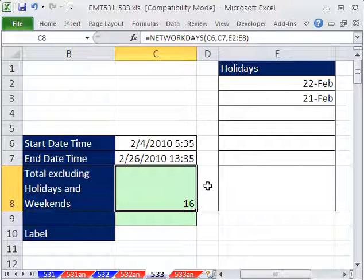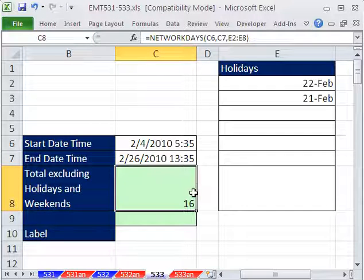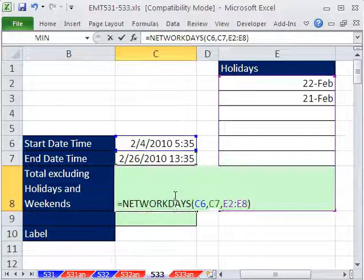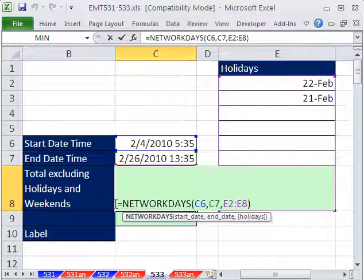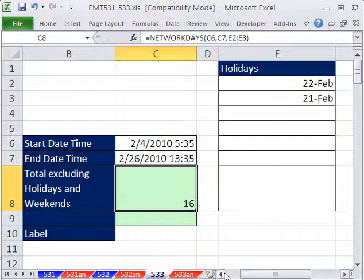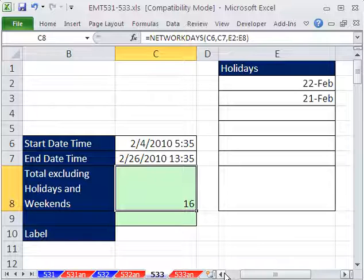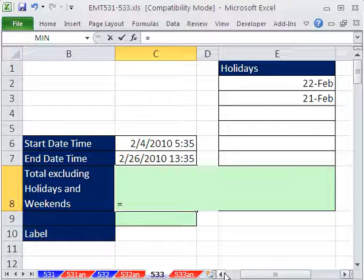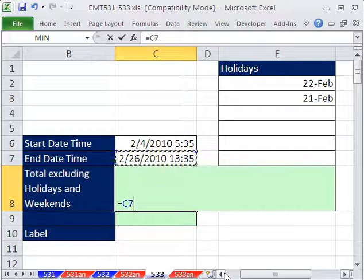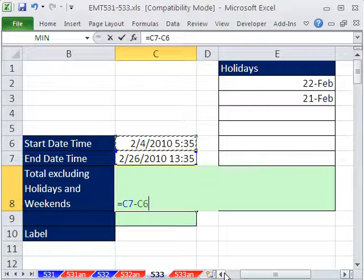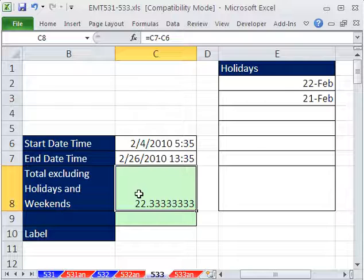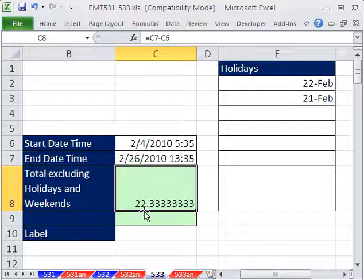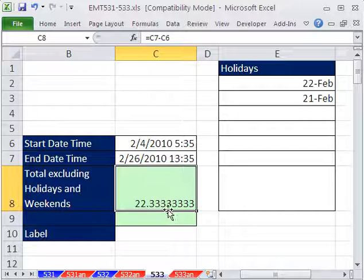But wait a second, we need time also. So I'm going to Control-C, and right in this cell, I'm just going to do the formula for the total difference, days and time. I'm going to say the later date time minus the earlier date time. So 22 days and 8 hours, because 0.33 is one third of the way through a 24 hour day.